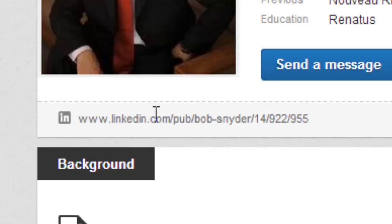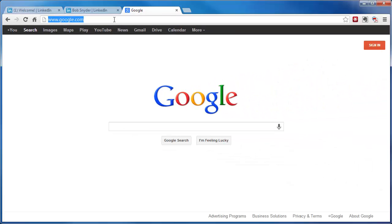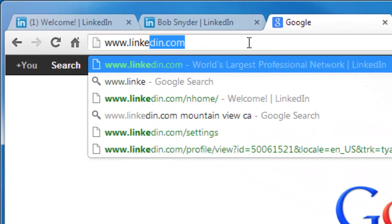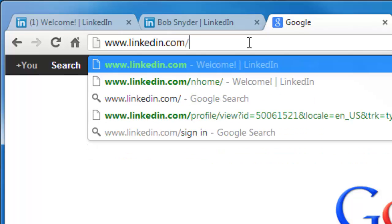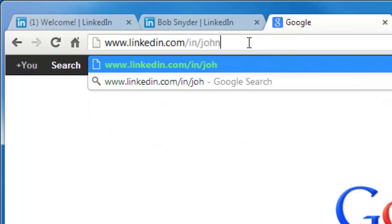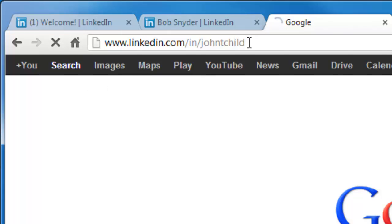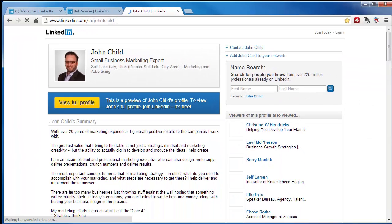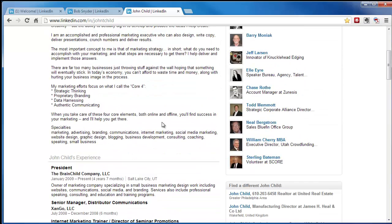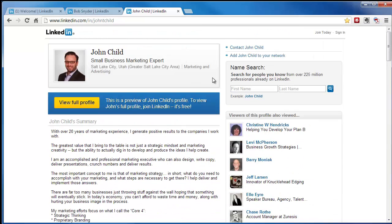So how do you change this? How do you get rid of this? How do you make it so that somebody could just type in linkedin.com/in/ and then, for example, mine is John T. Child? When you type that in, it takes you straight to my LinkedIn profile, very easy for people to find and add to my network.